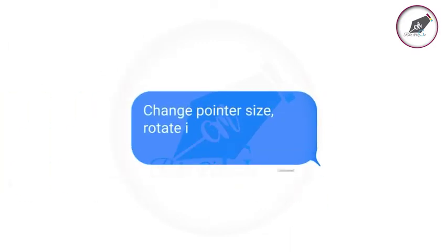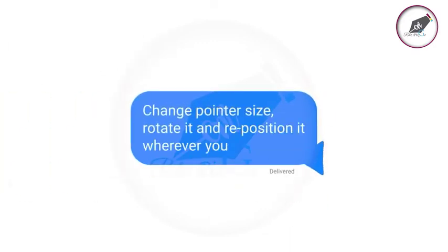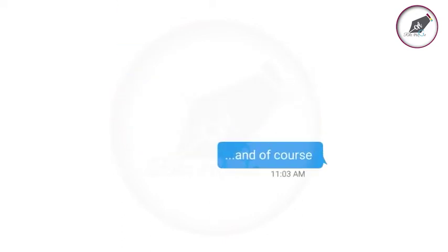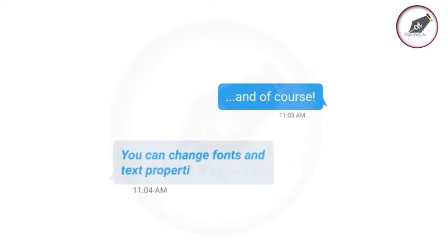Change pointer size, rotate it and reposition it wherever you like. And of course, you can change fonts and text properties.